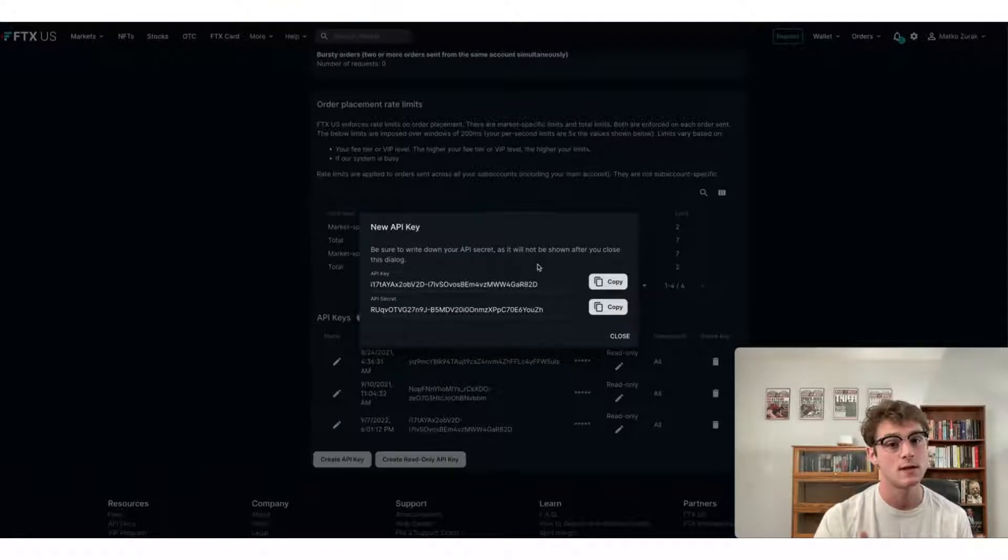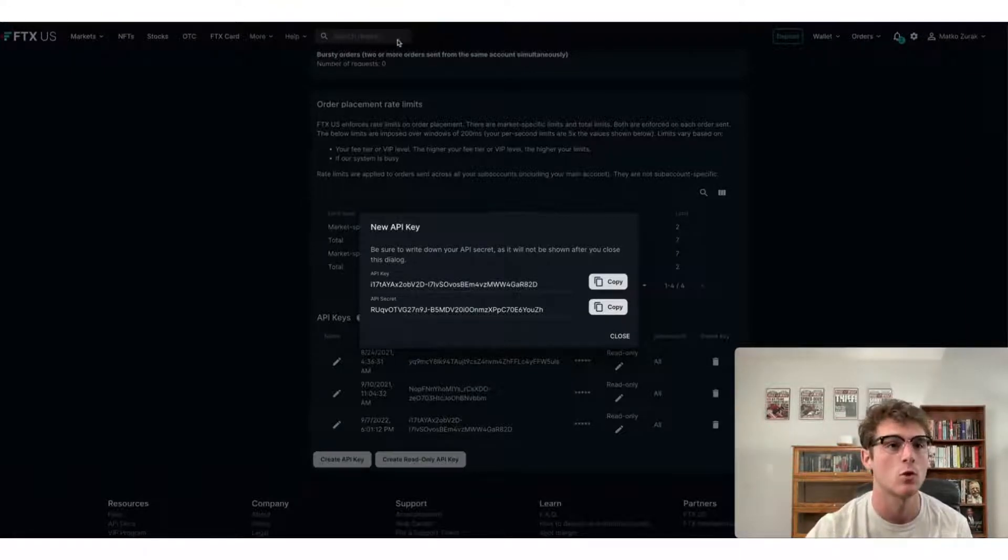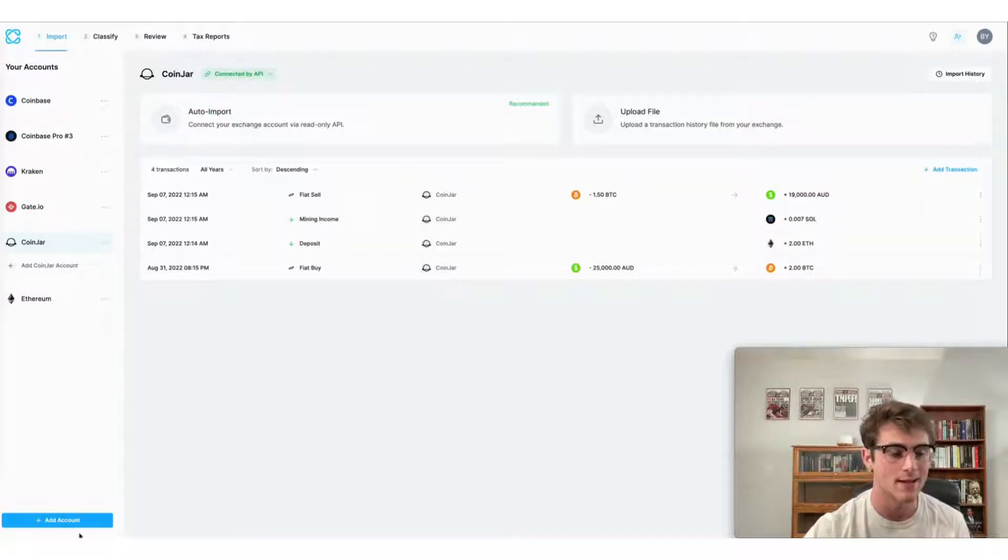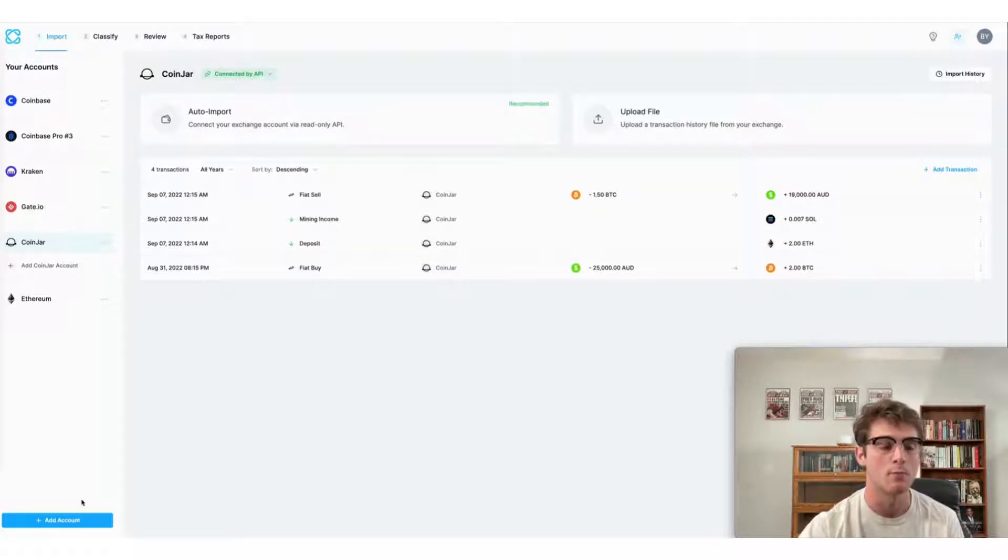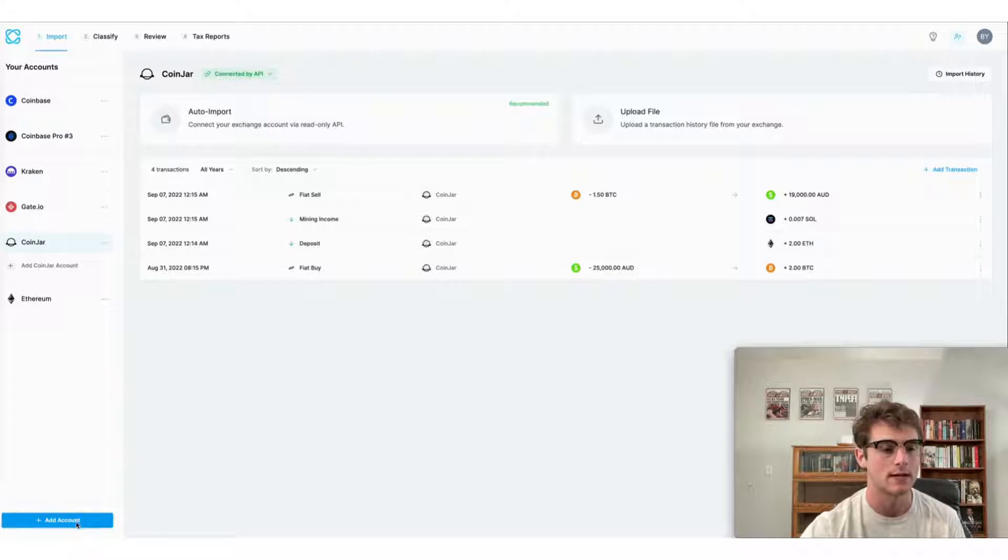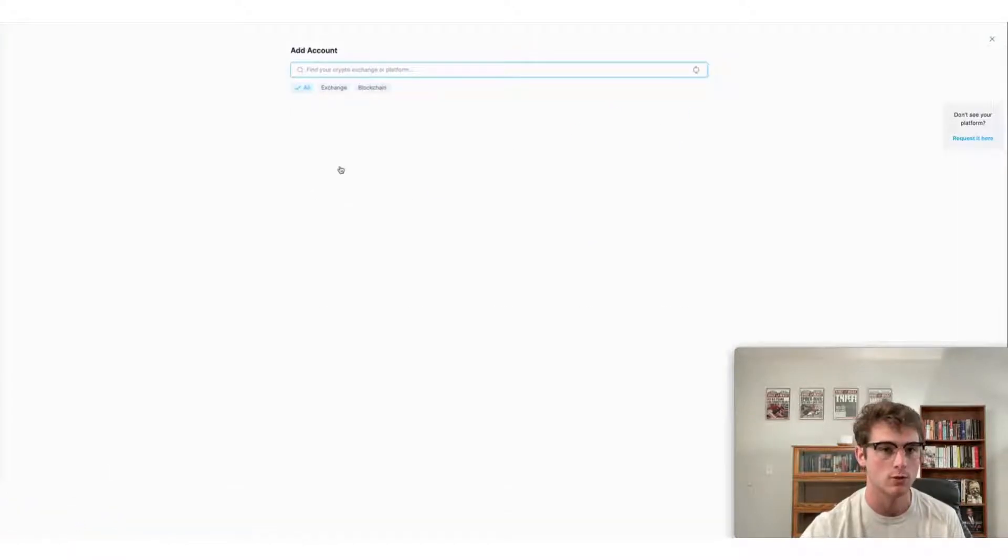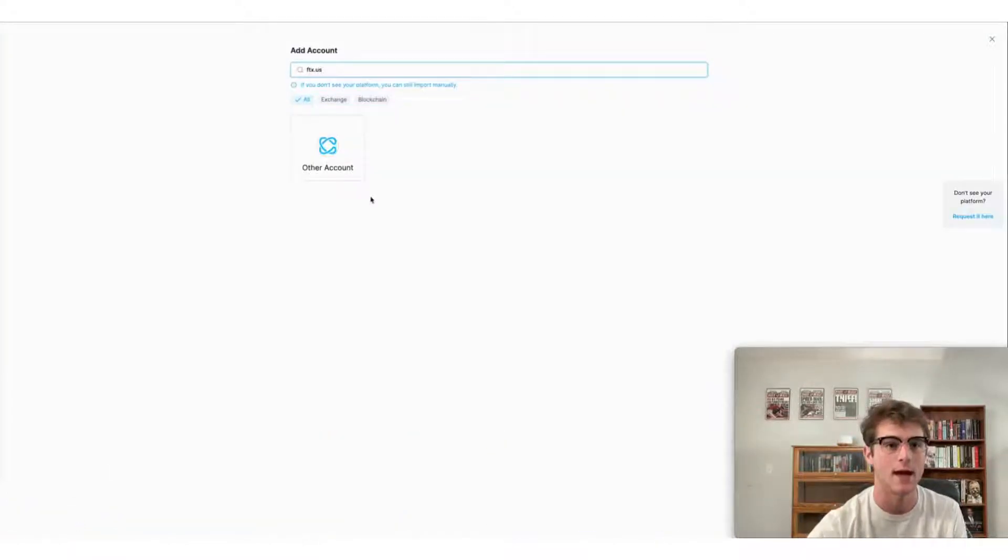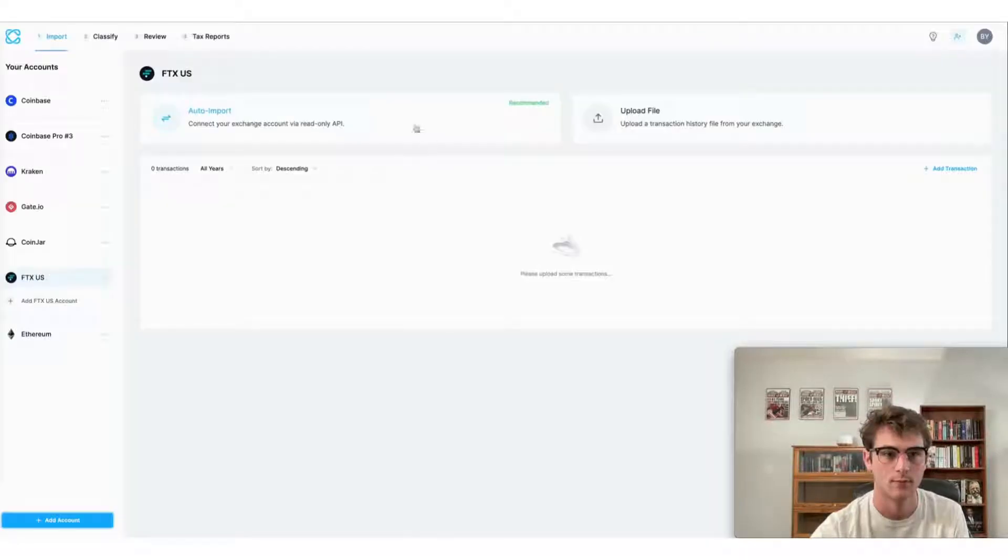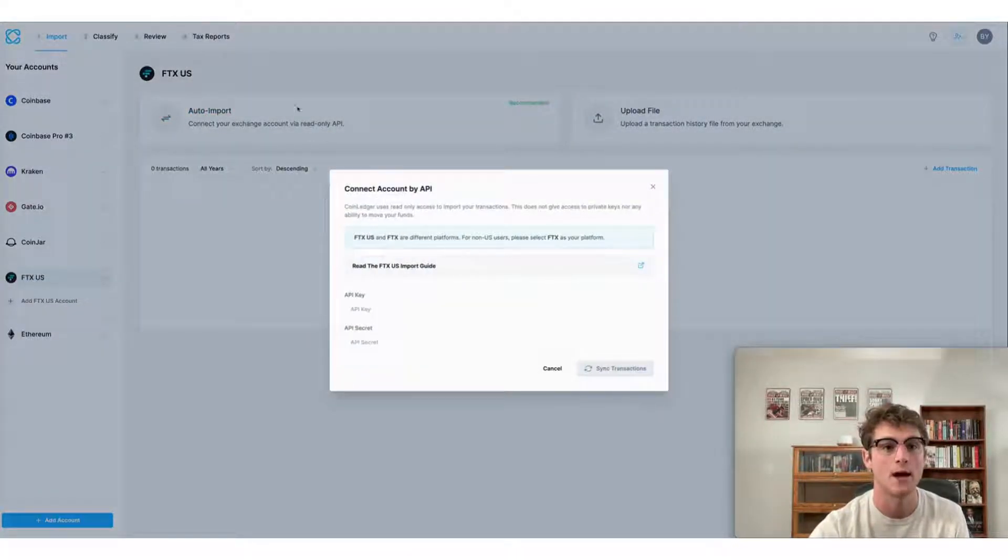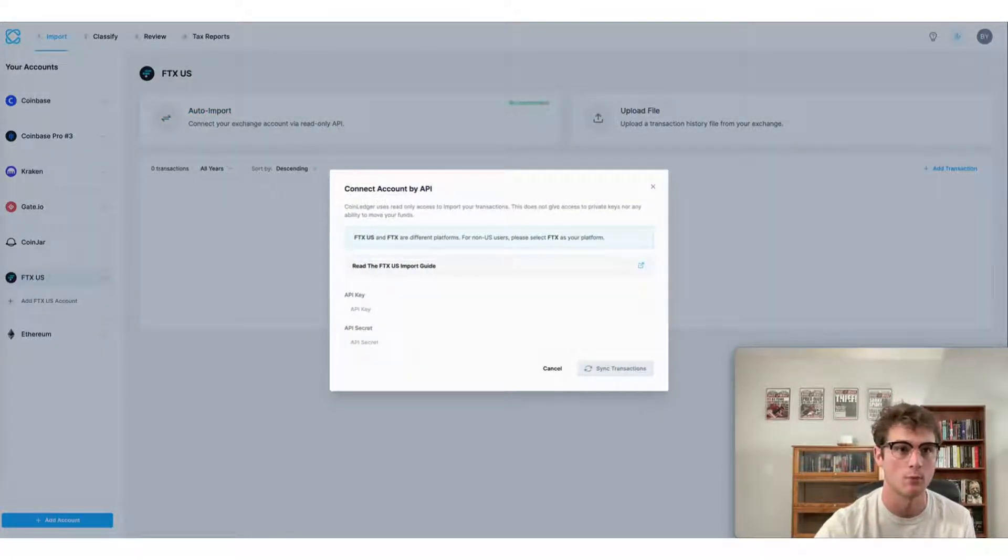The easiest thing that I like to do is head to the CoinLedger app, create a new import account on the import stage. You can do that by selecting add account and then looking up the FTX U.S. app. And then once you've selected auto import or API import,